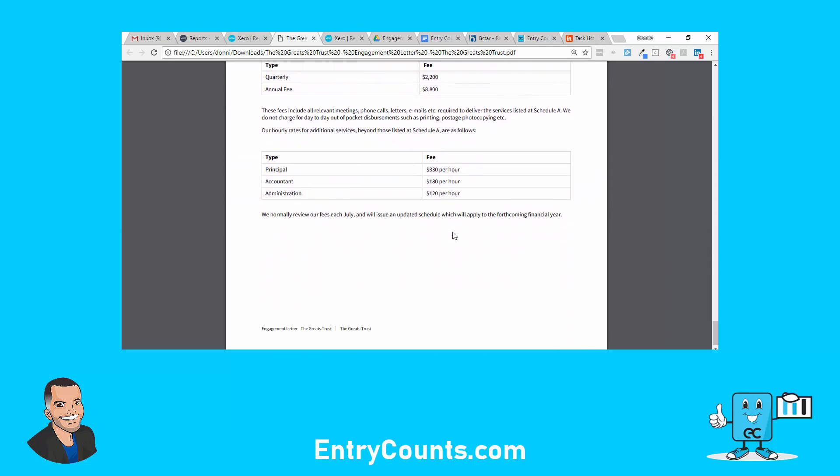Just to summarize, it's another option for doing your engagement letters. Some practices I deal with do their engagement letters in Microsoft Word, which is fine if it works that way. But if you want it streamlined and you want your engagement letters to look like your financial statements, then use Xero. Give Xero reporting a try. Thank you, I'll catch you later.